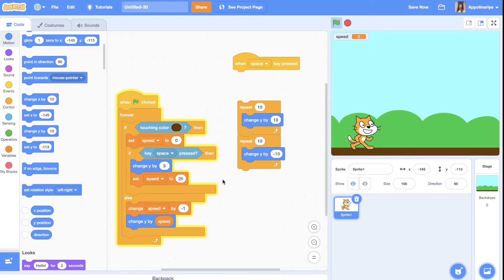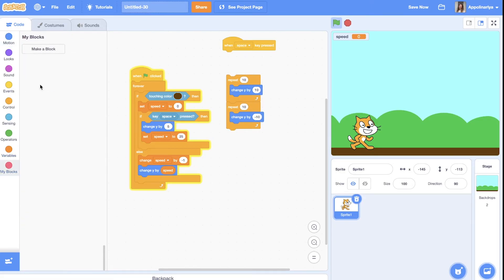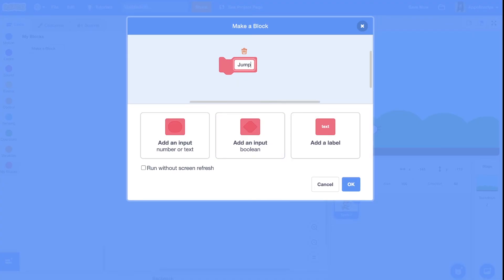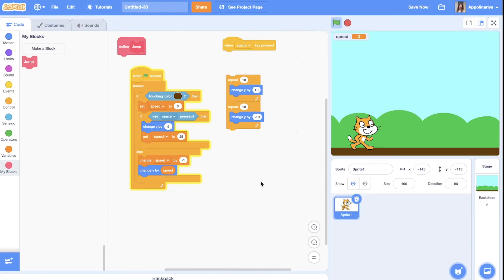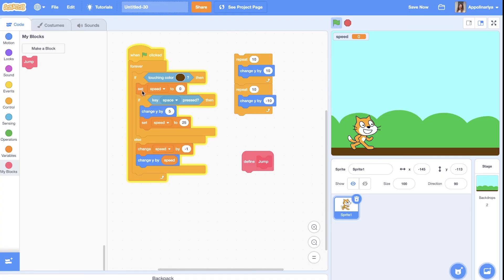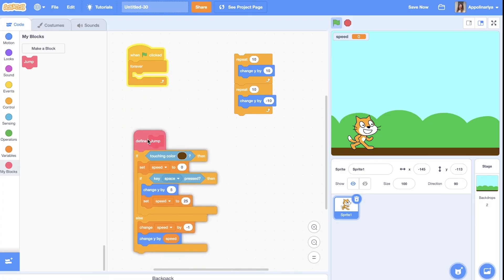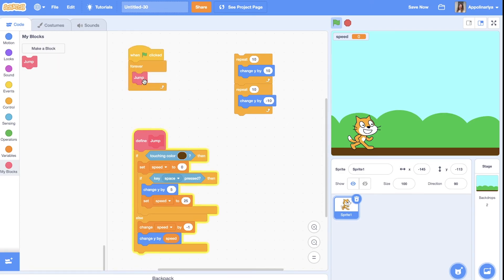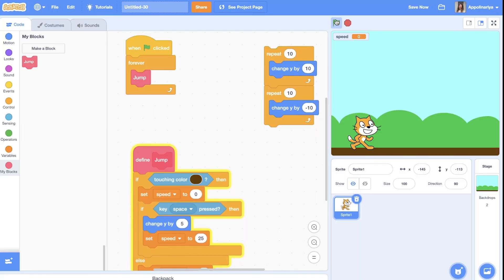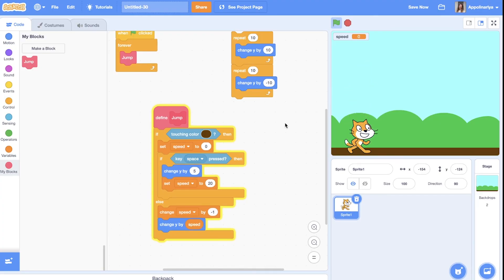Also, we can put this in an additional block. You can create my block - if you don't know how to use my blocks, watch my another video, the link in description and somewhere here. Let's call it just 'jump'. We need to define this block, so I can just put this, and in forever just put jump block, and it's still working. Great! Our cat can jump.